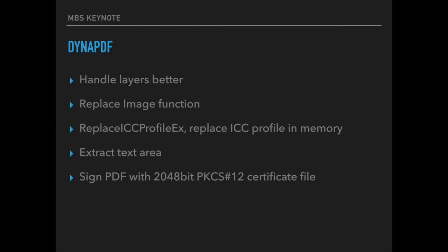We do have the Dynapdf plugin to work with PDF files and it has a lot of features. New in the last year are functions to handle layers much better. So you can now hide layers or enable layers better, as well as extract content over layer.